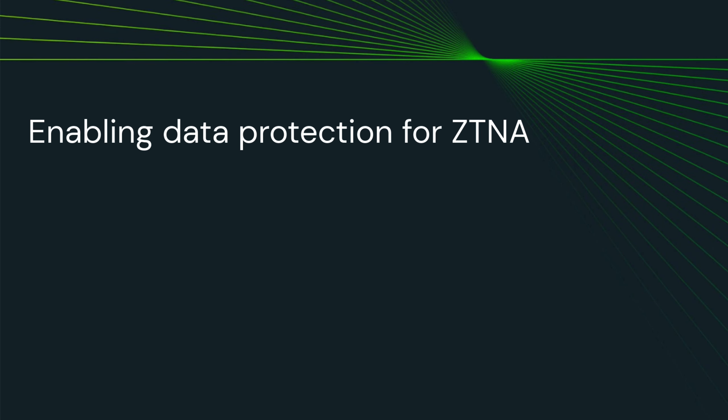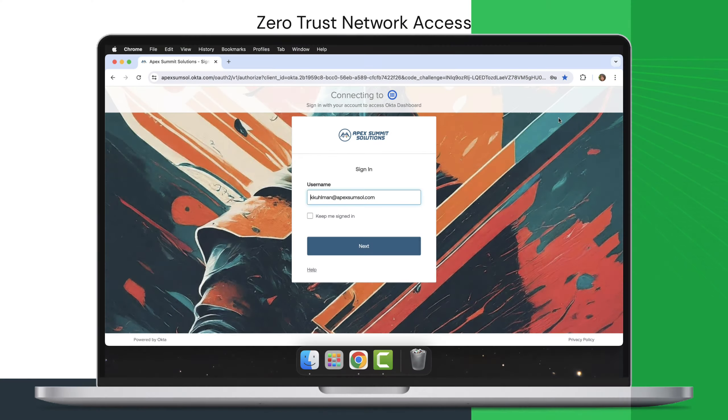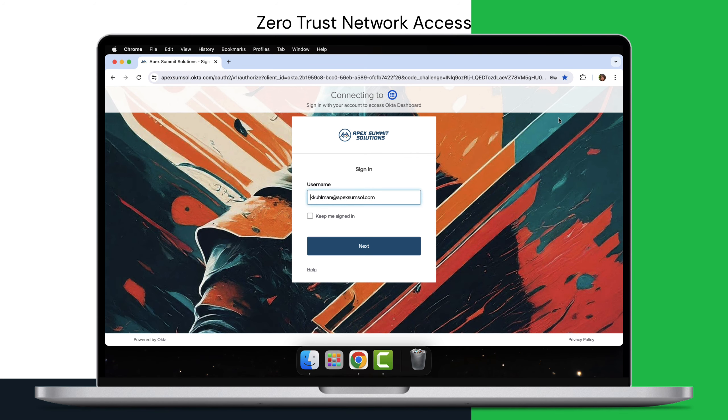In today's dynamic world of remote work, secure access to critical tools is no longer a luxury, it's a necessity.